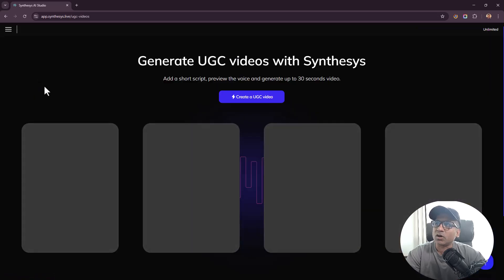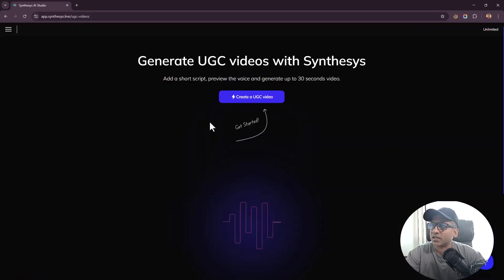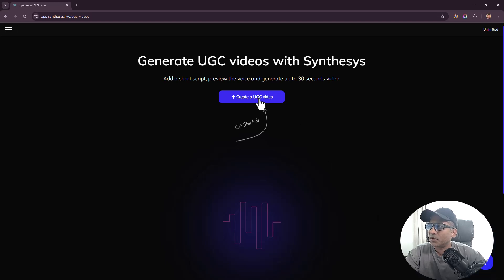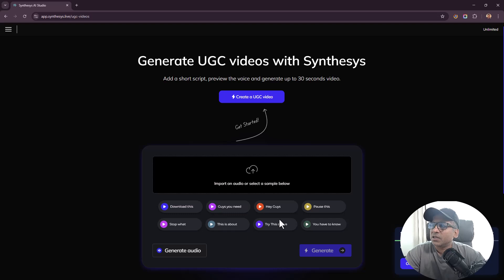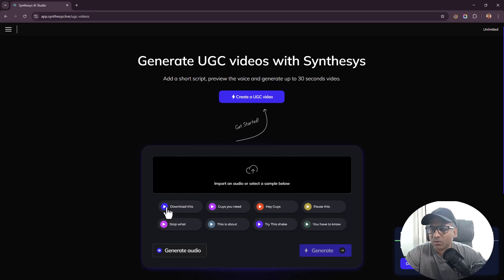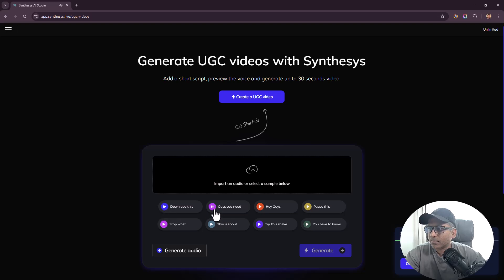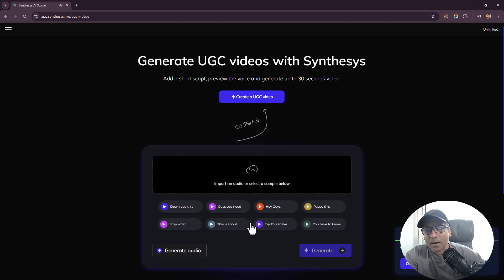Now about the avatar section or UGC section which is the latest, you need to get started by clicking on Create a UGC or Create an Avatar. Next click on Create a UGC Video and you need to put in your audio, you need to put in your script. It says import an audio or select a sample below. So now let's listen to some of the sample voices.